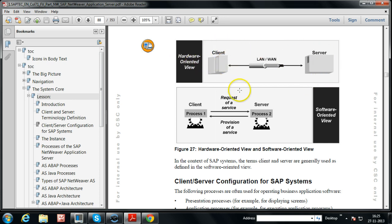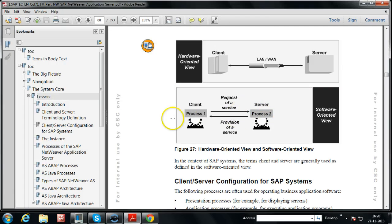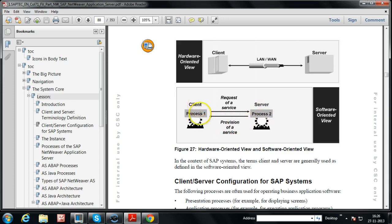In the software-oriented view, you can have an application in a single computer with one server process and one client process. The client process makes a request for a service, and the server process provides that service — the server provides the information that the client requested. This is the explanation of client-server configuration in the software-oriented view.